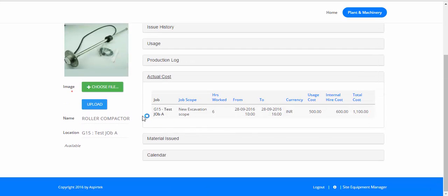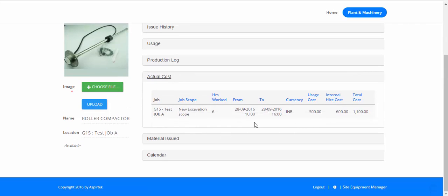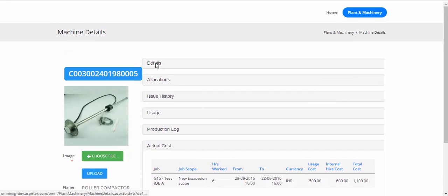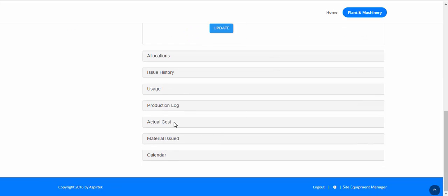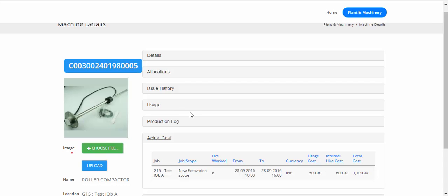Scroll down to the actual cost section. The usage cost is 500 rupees — that's because the opening meter reading was 100 and closing was 150, so 50 meters utilized, and we set 10 rupees per meter, giving 50 × 10 = 500 rupees. The machine was utilized for 6 hours with a hire charge of 100 rupees per hour, so 6 × 100 = 600 rupees. Total cost is 1,100 rupees. You can continue adding multiple usage records — these are essentially log sheets or trip sheets for the machine — and keep transferring them to the actual cost so they are reflected in the job cost side.